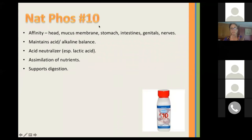Nat Phos is the 10th cell salt. It has an affinity for the head, mucous membranes, stomach, intestine, genitals, and nerves. It helps maintain acid and alkaline balance — it's an acid neutralizer, especially helpful with lactic acid. It helps with the assimilation of nutrients and supports digestion.